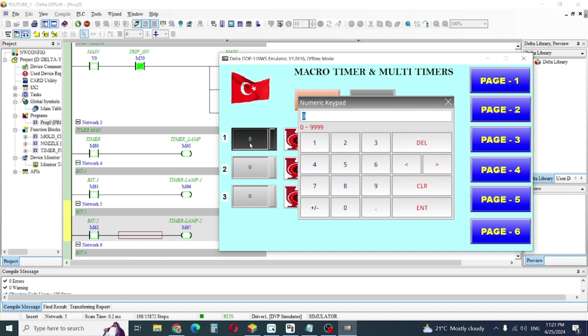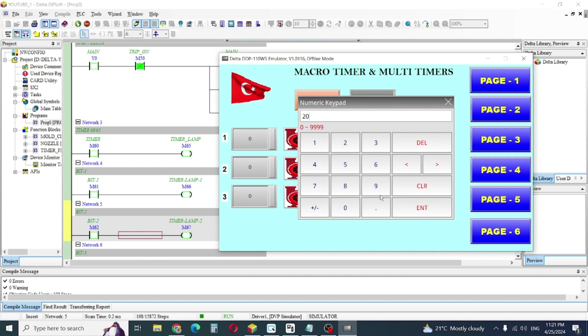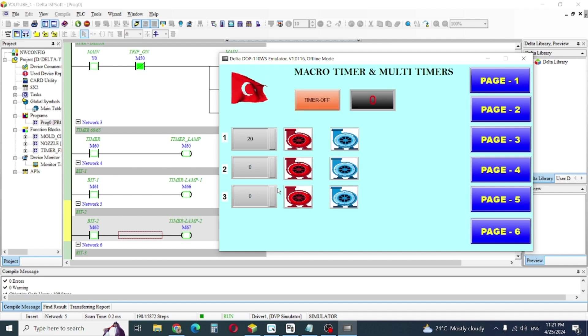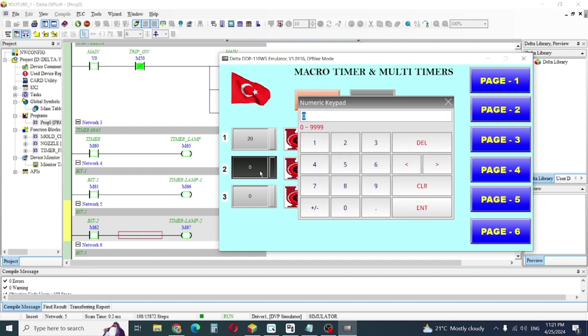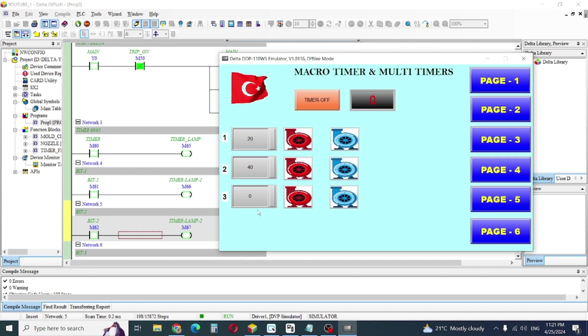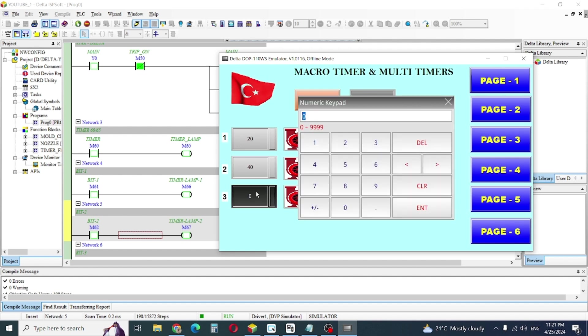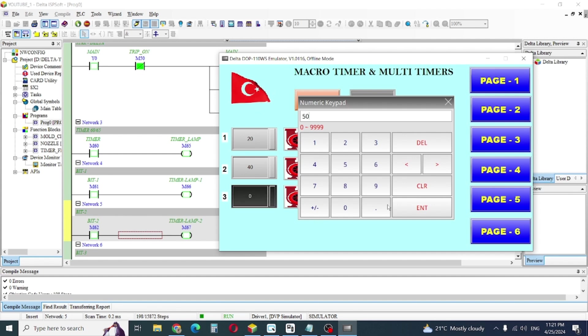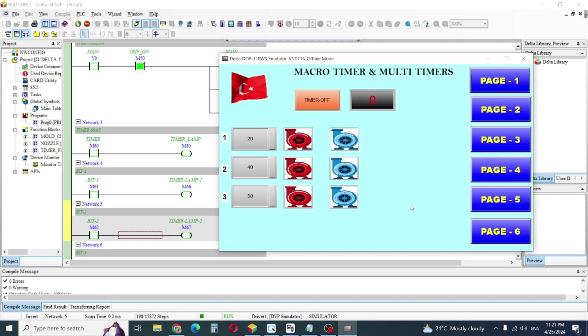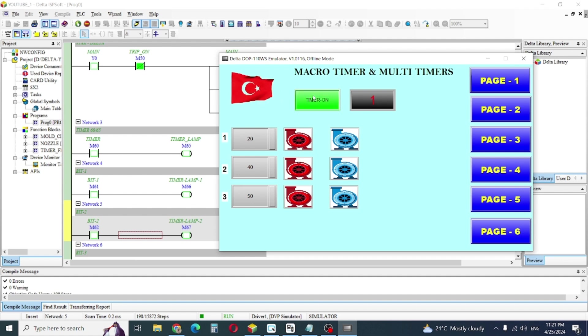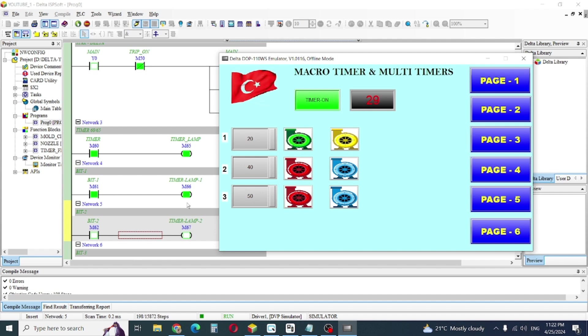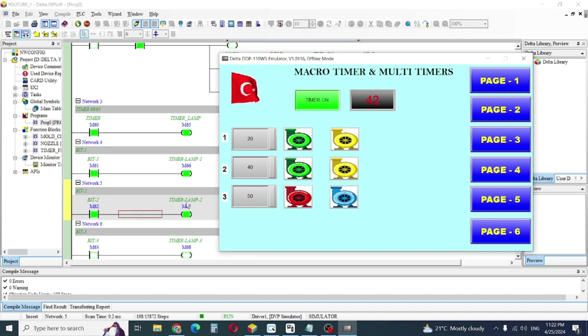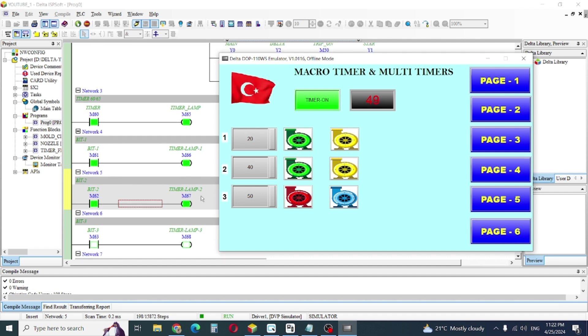First I give this value to 20, 40, and 50. Just on the timer, you can check. 60, length number 2 and length number 3.